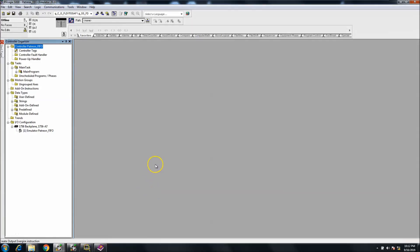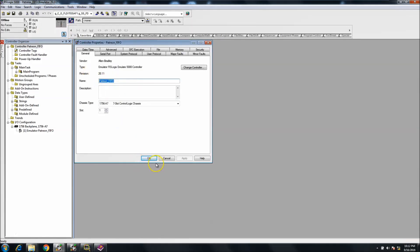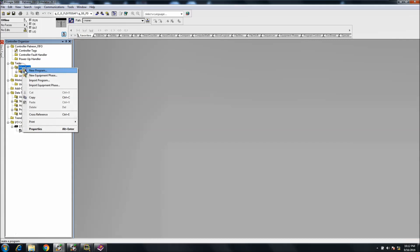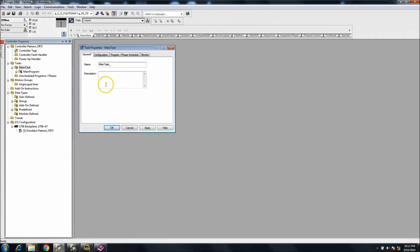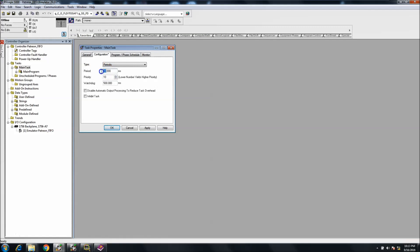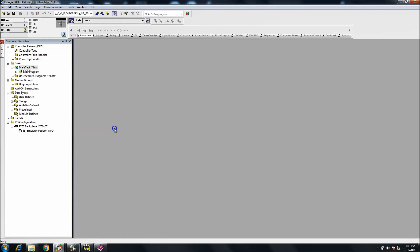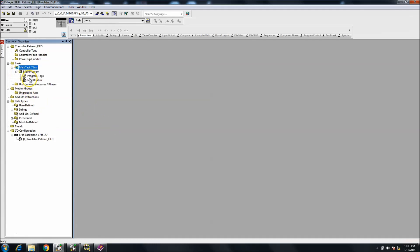In this video section we'll be talking about First In First Out, which is the FIFO. We had a request to do a FIFO, so I want to start from scratch. I've made a Patreon file — this is version 20. It's going to be doing a file load and a file unload. I'm going to use a periodic task because if you can't time something periodically, it's probably not controlled properly. A lot of trouble comes out of continuous tasks.